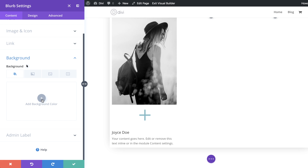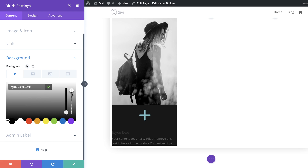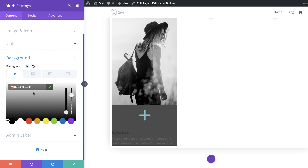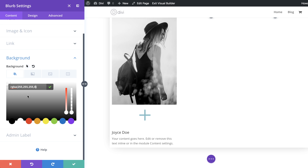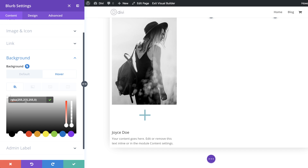We need to add a background color, so I'll click the plus button. This is going to be an RGBA value, so I'll drag the opacity slider down and paste my values between the brackets. We also need to add a hover state — click the arrow, click on the Hover tab, and paste the hover values between the brackets as well. If you want the exact same values I'm using, I'll leave a link to the post in the show notes below.